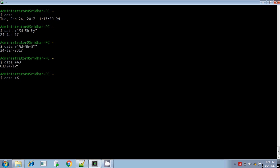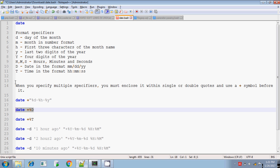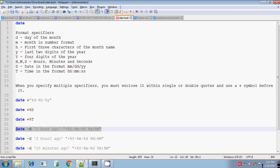If you want to display the time alone, use capital '%T' — it displays hours, minutes, and seconds. You can also calculate the time one hour before, two hours before, 10 minutes before, 30 minutes before — any time offset you want. You can also specify your own format specifiers so the output appears in your desired format.